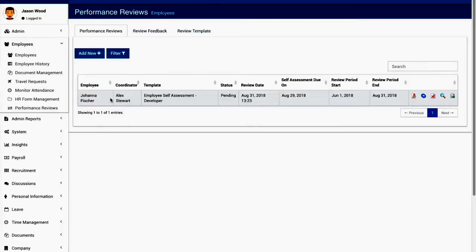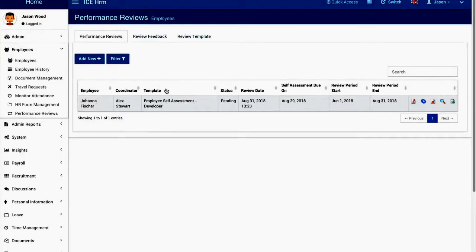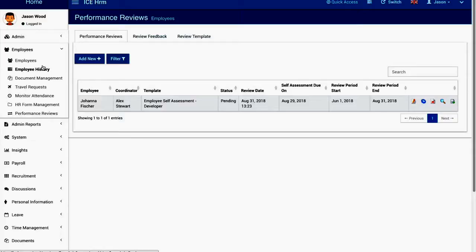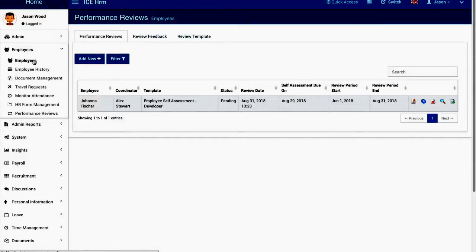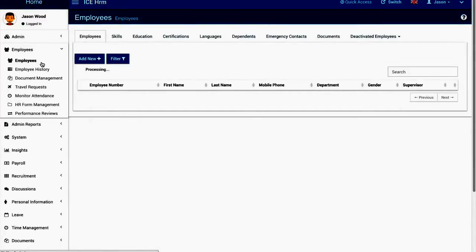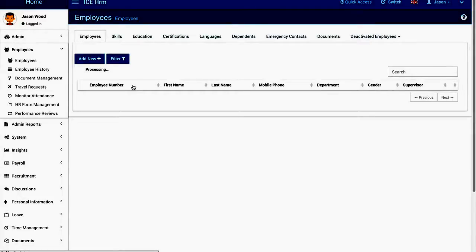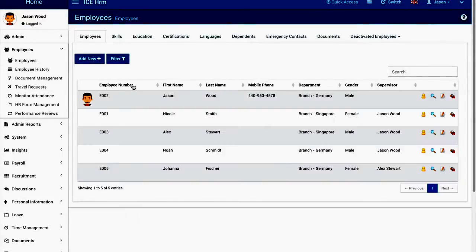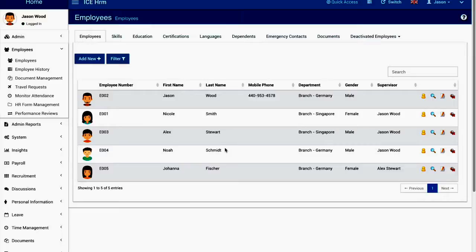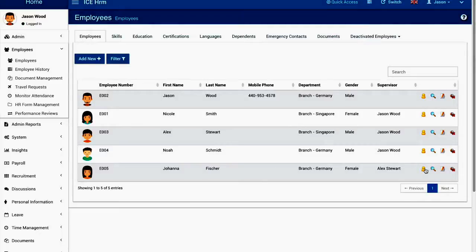Once you create the performance review, the person who's being reviewed, Joanna Fisher, will receive an email so she can log in and check her performance reviews. I'm not going to log out and log in. I'm just going to use the employee switch feature in IcHRM.